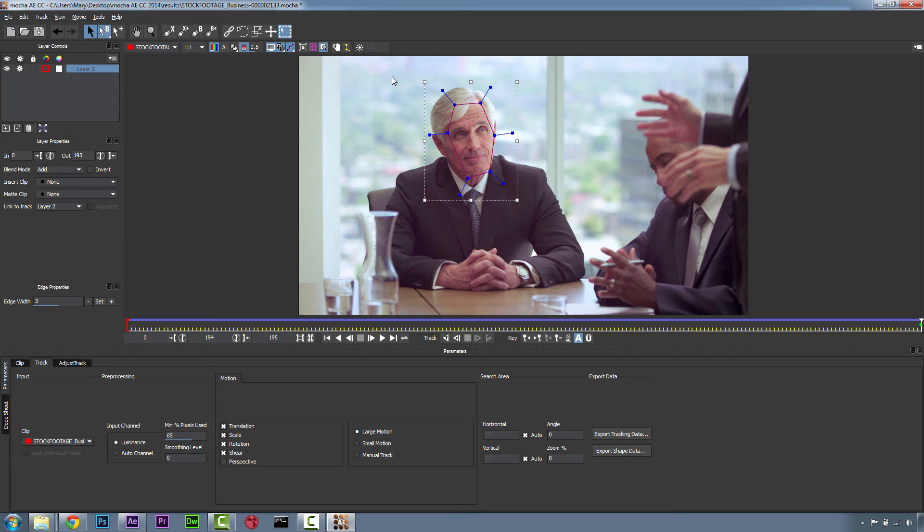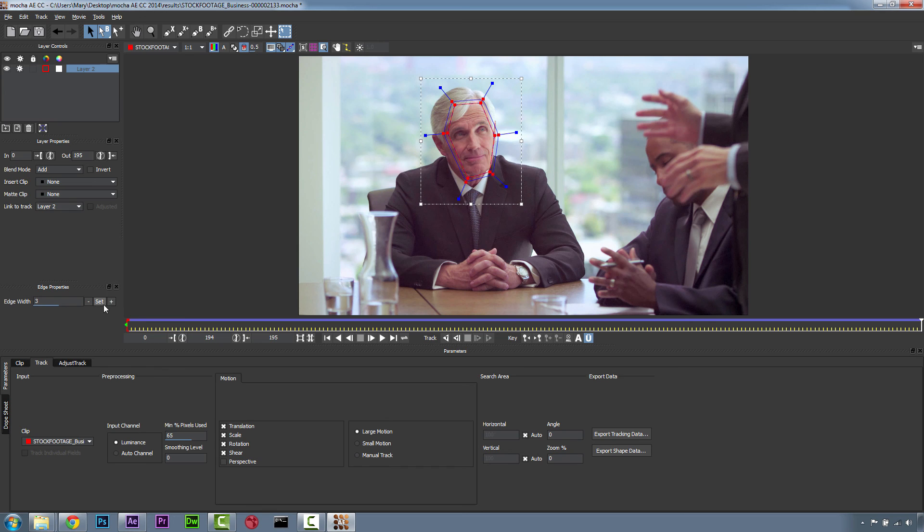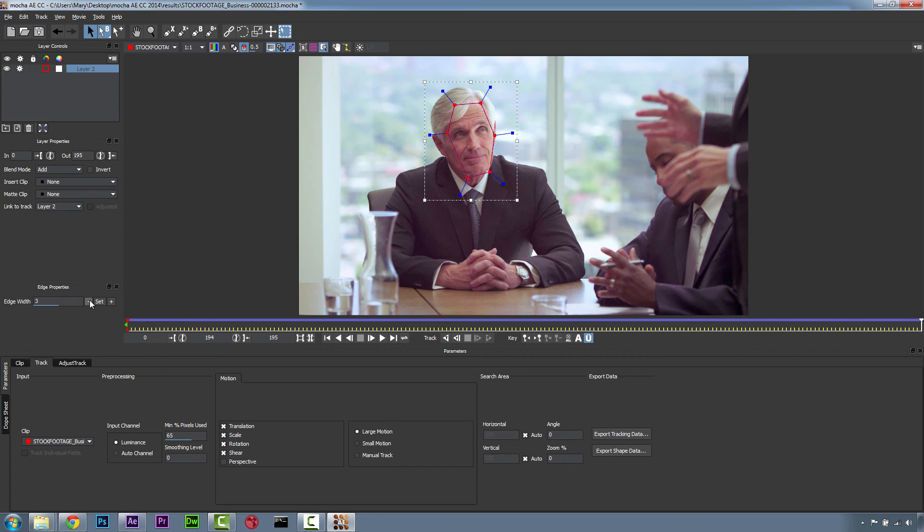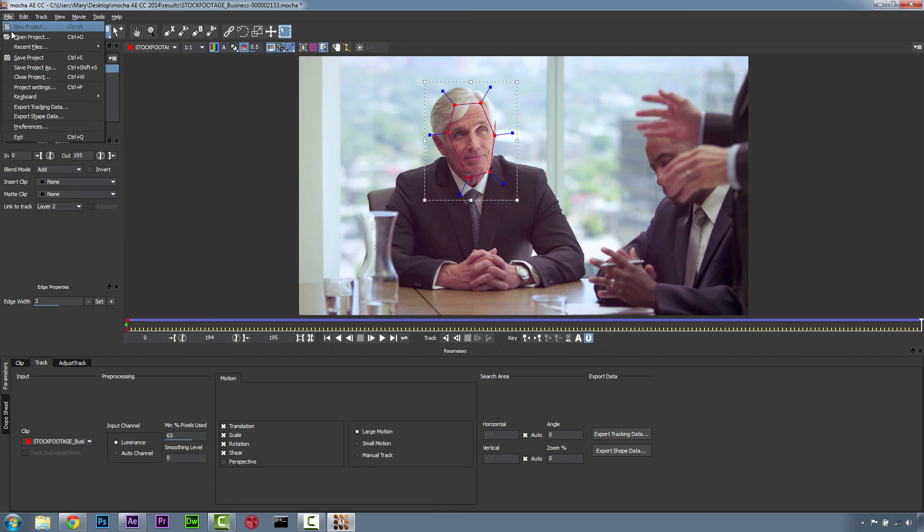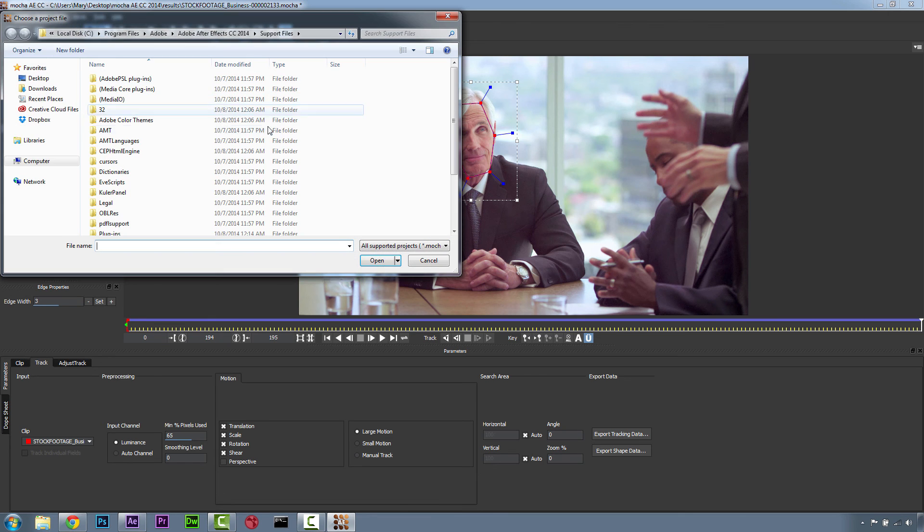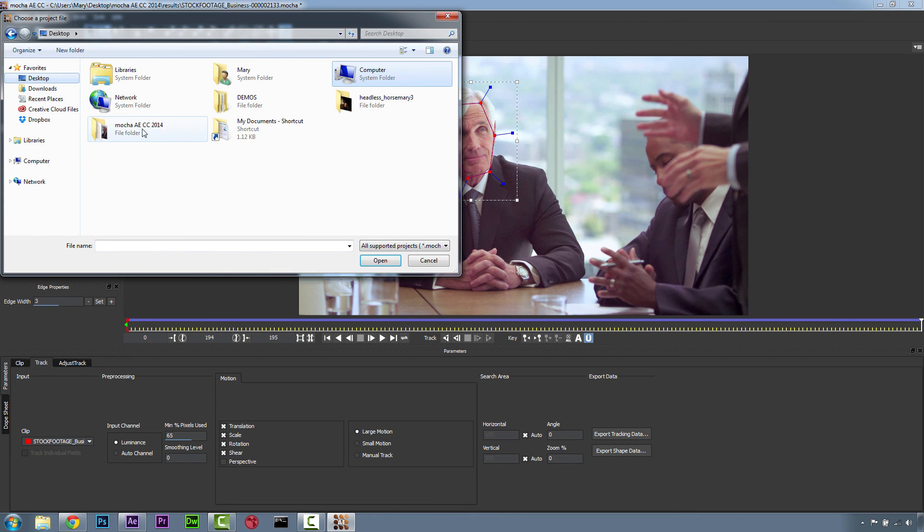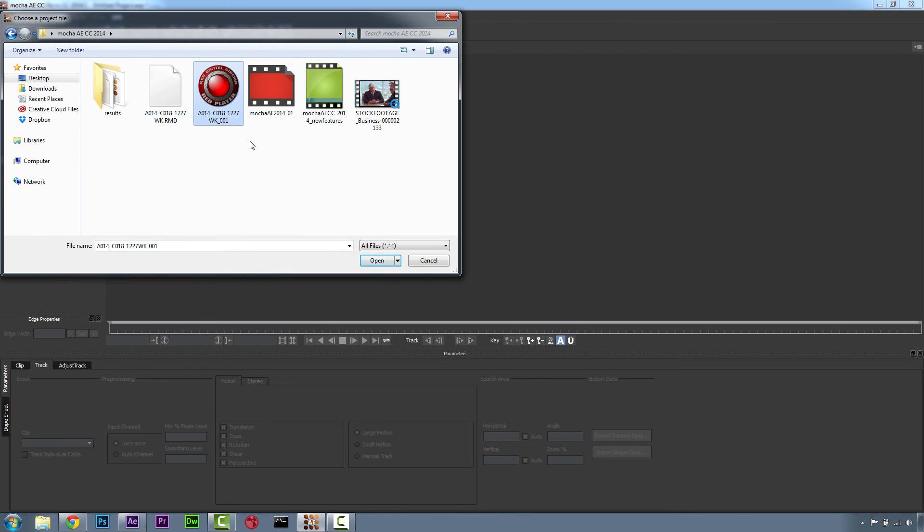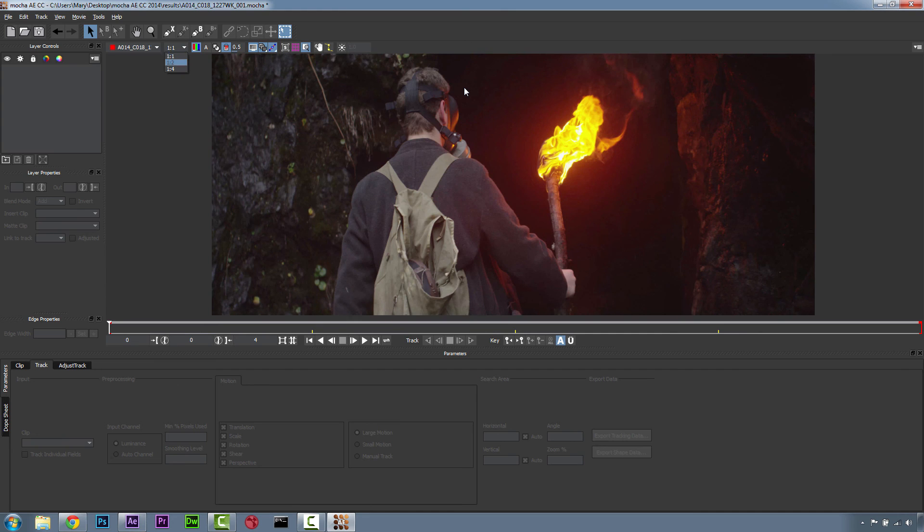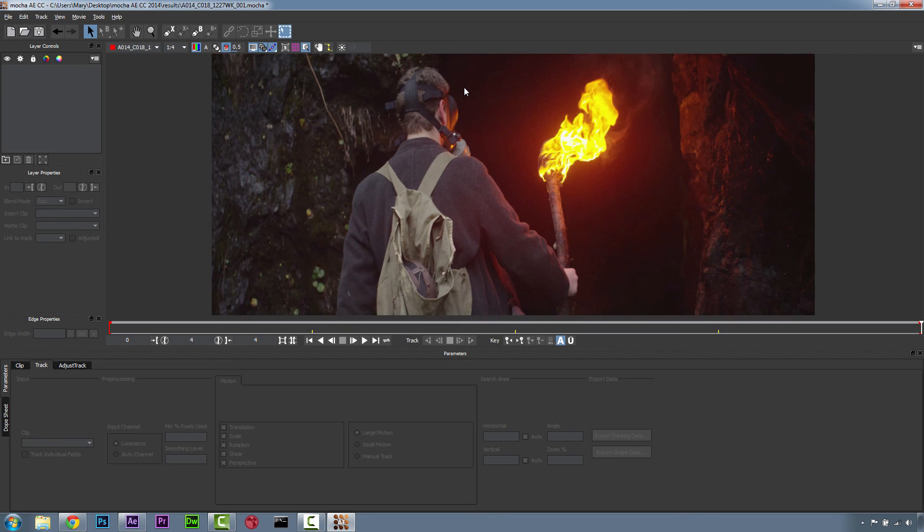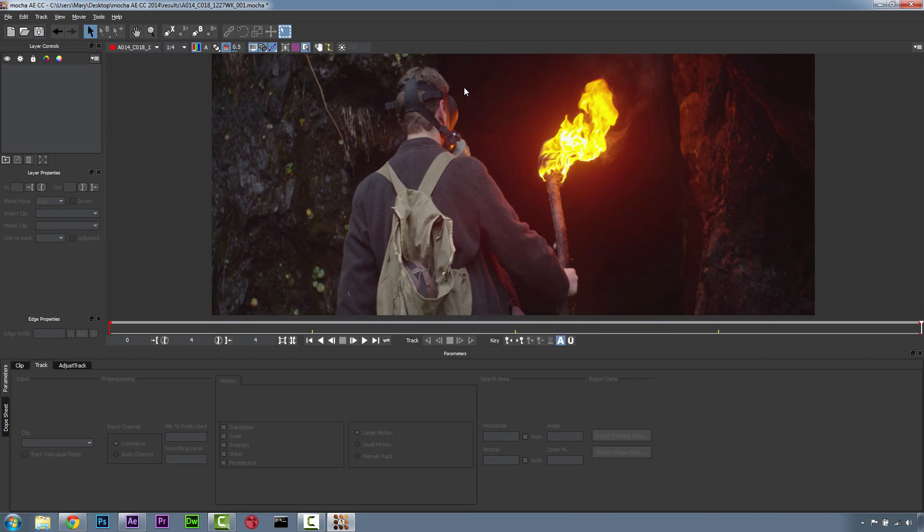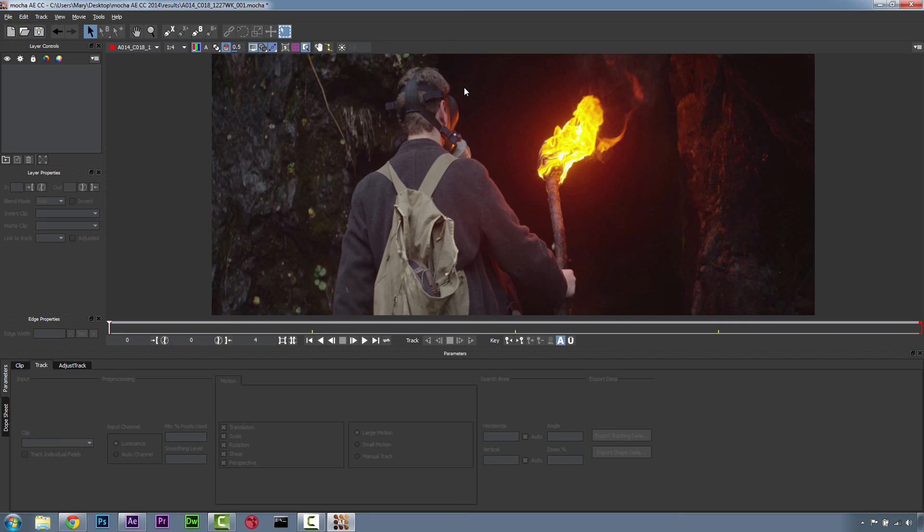Another thing that we have added is in our shapes now, we can now add or subtract the edge width of the shape. We're also now able to import Red Dragon footage. Simply change your proxy settings to 1 to 1, 1 to 2, or 1 to 4 in order to make your large footage play nicer inside of Mocha for After Effects Creative Cloud 2014.